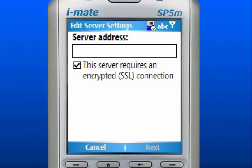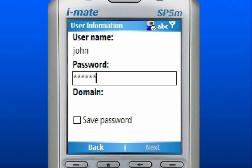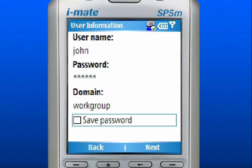Type in your server address provided by your IT administrator. Use the right soft key to select Next. Enter Username, Password, and Domain. Select the Save Password box so you do not need to enter it every time you connect to your email server.